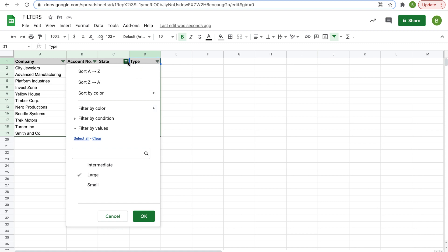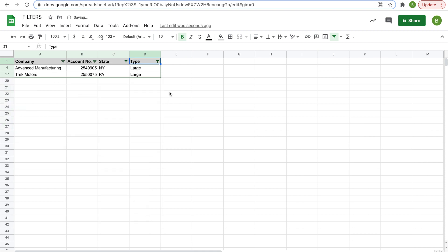Now we should only have large companies, and the filter for state is still on. So we should only have large companies in New York and Pennsylvania, and there's only two of them. So this is the correct filter for large companies in New York and Pennsylvania.